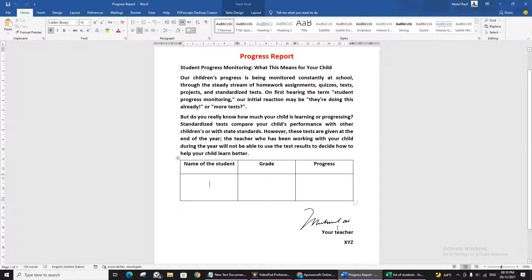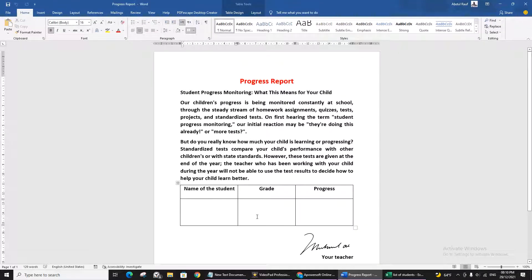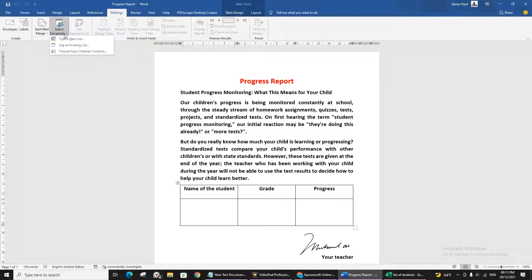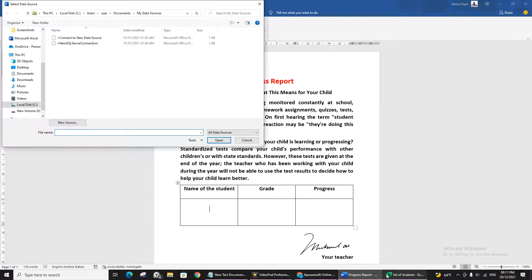I have scanned my signature and everything is in the template. Now I am going to pull in the student names, grades, and progress from Excel into Word. Go to the Mailings tab and click on it. You will see 'Select Recipients' — choose 'Use Existing List' since we already have a list prepared.